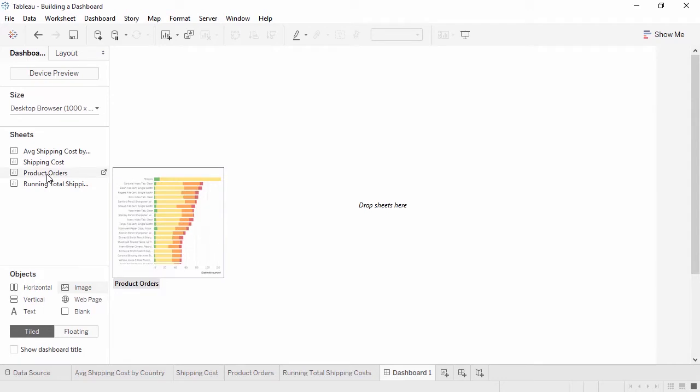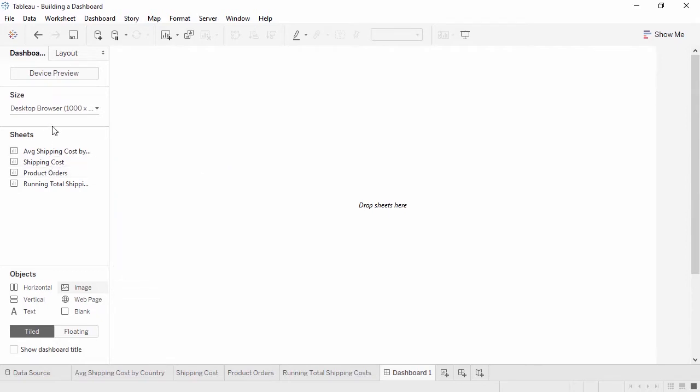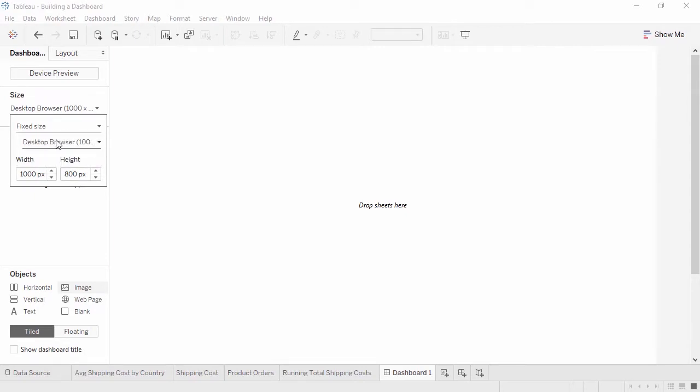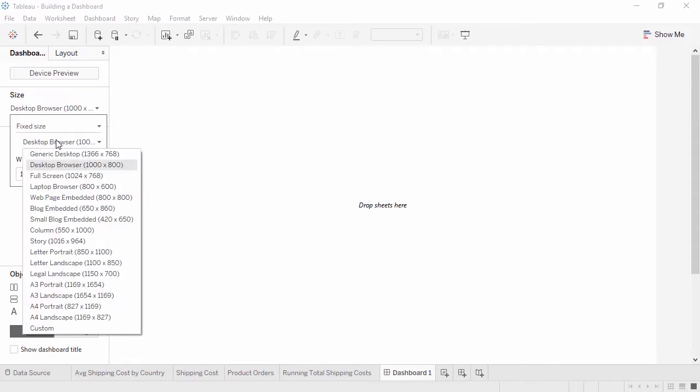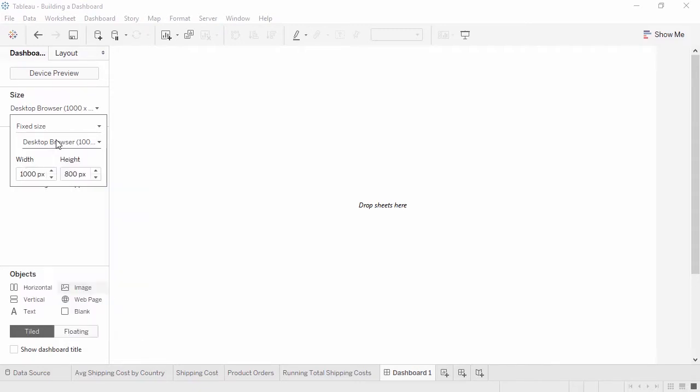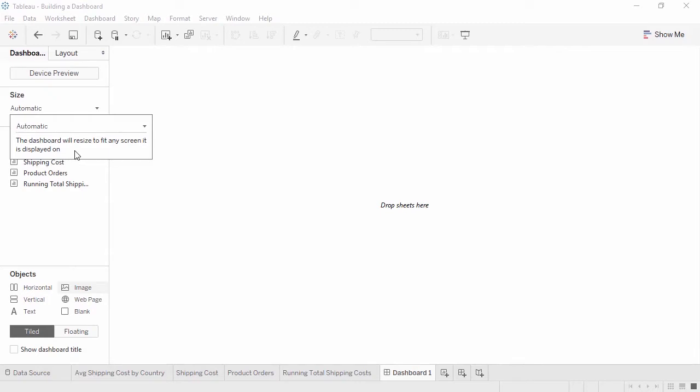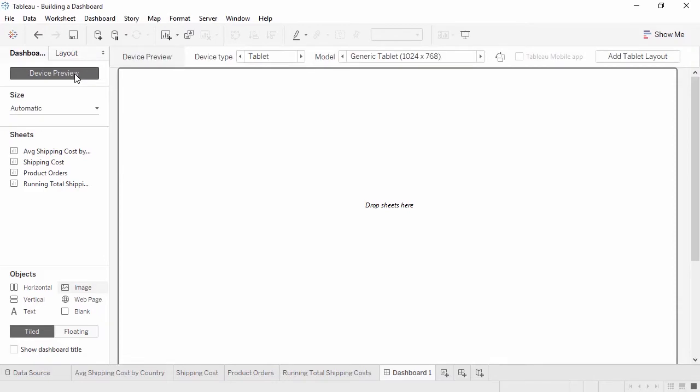It's very important to consider the destination of a dashboard from the beginning. In the Size area, we have three main options – Fixed Size, Automatic, and Range. Fixed Size offers us a list of pre-set dimensions or the ability to set our own custom size. If we select Range, we can set the boundaries for how large or small the dashboard can grow or shrink. Automatic allows the dashboard to fill the available area. There's also the option above to turn on Device Preview. For more information on this feature, check out the video on Device Designer.